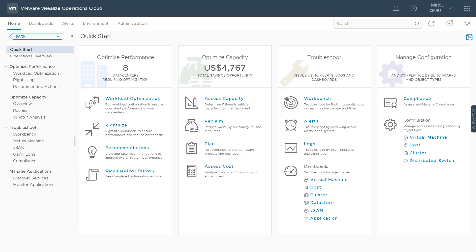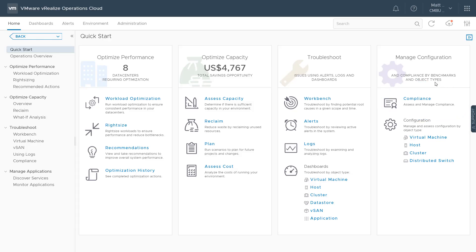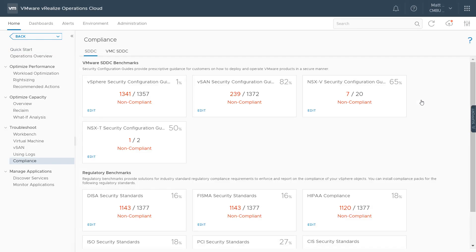Today we're going to be looking at the compliance option under the configuration management pillar. Going into compliance, we can see benchmarks for VMware Security Configuration Guides, including the vSphere Security Configuration Guide, vSAN, NSXV, and NSX-T, to compare your environment to these various guidelines.